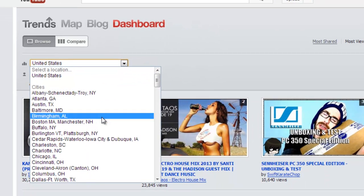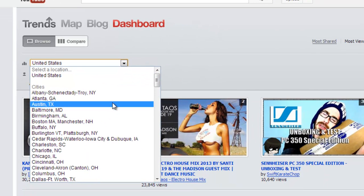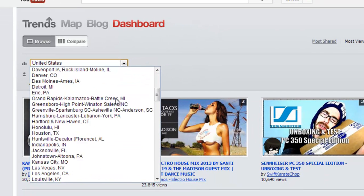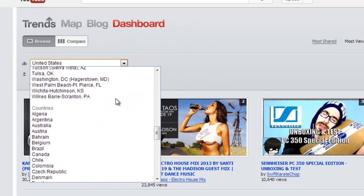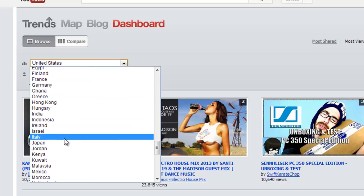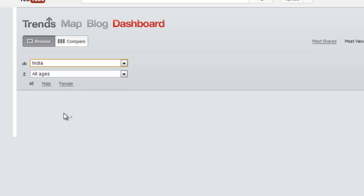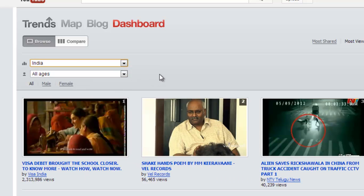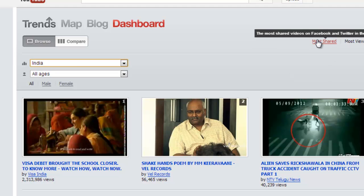Suppose I want to check the trends of India. So I selected India and you can see the most viewed item and here is the most shared item.